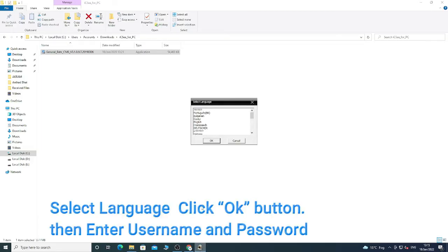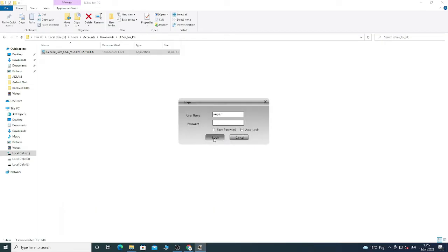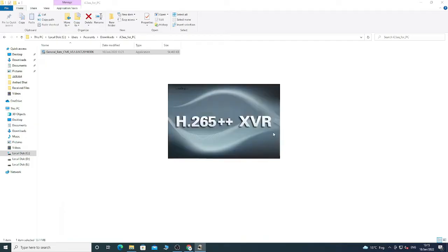Select language English and click OK. Enter the username and password. You will see the loading page here, and then you will see the application is open.